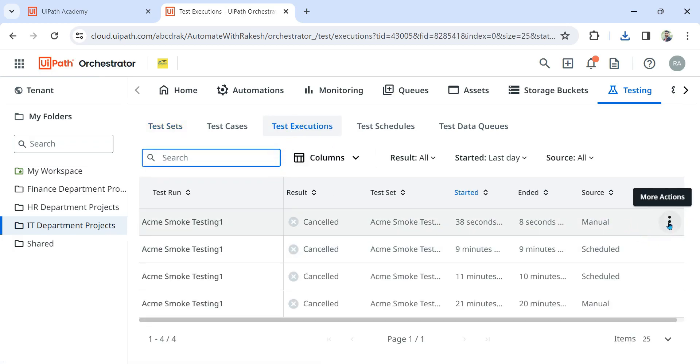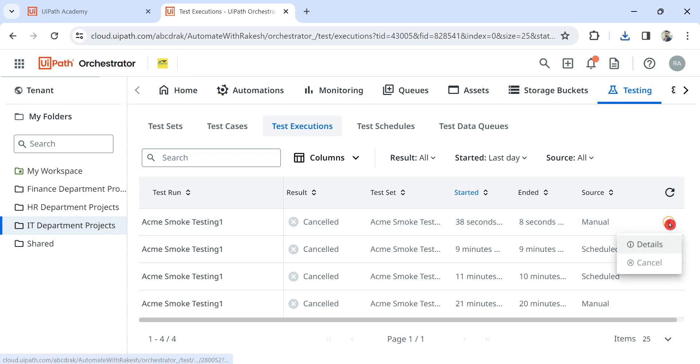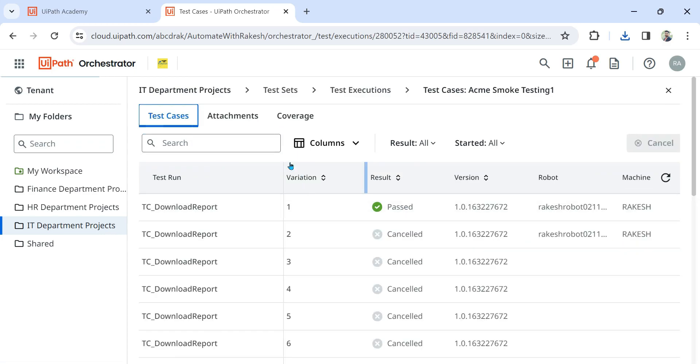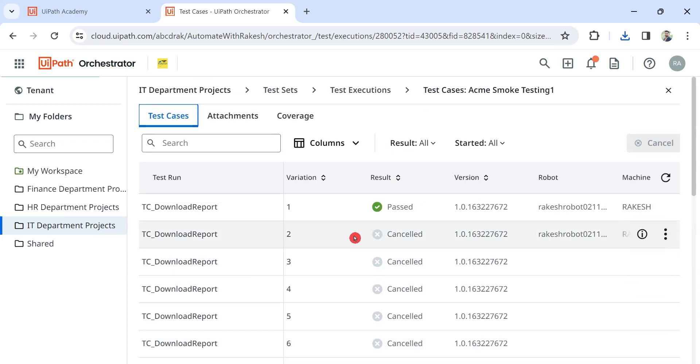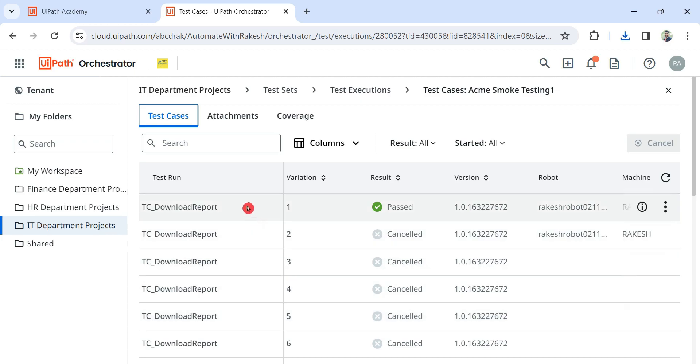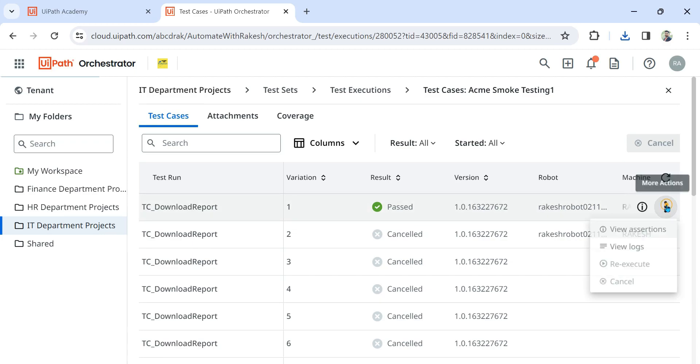So here in the three dots, if you click on details, you would see all the test data. You might have got a data-driven kind of a test case where you have multiple data to be ran on that single test case. So here you can see it has passed. All right, now again...